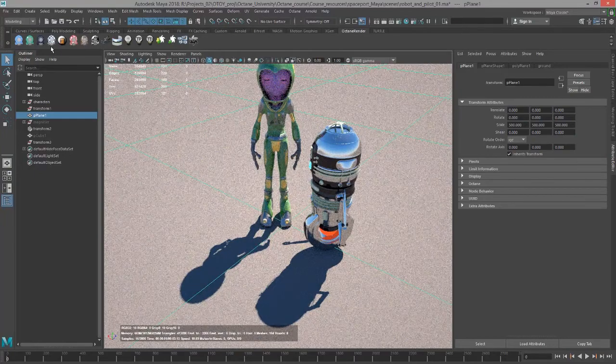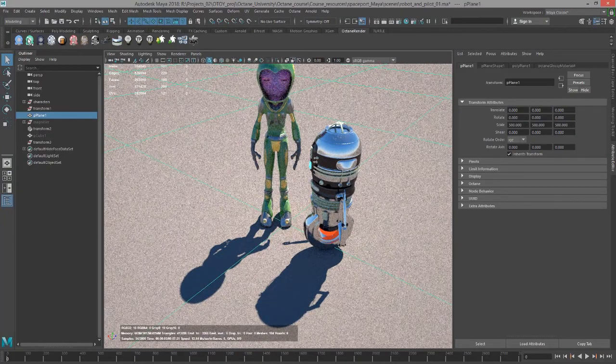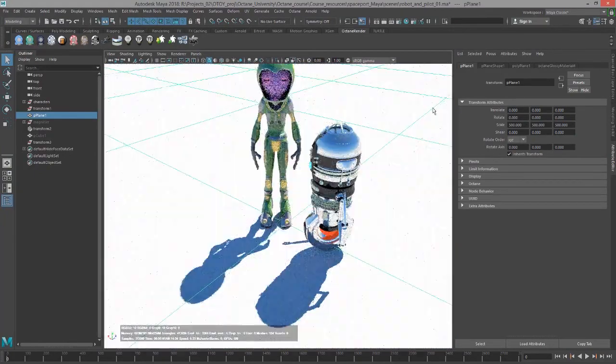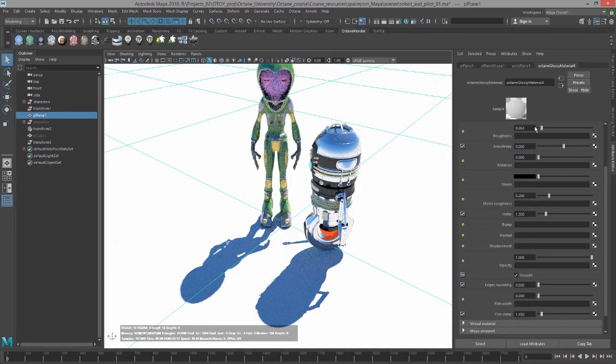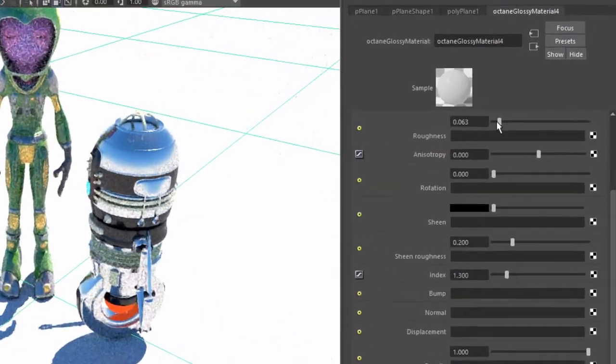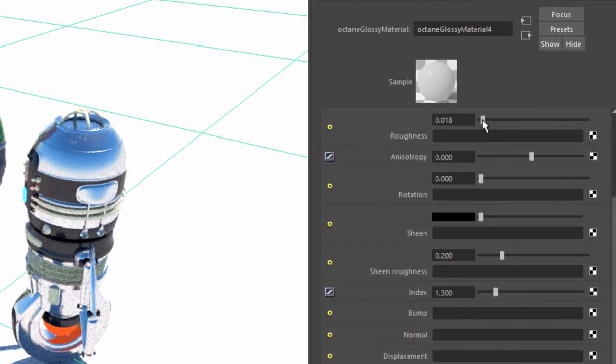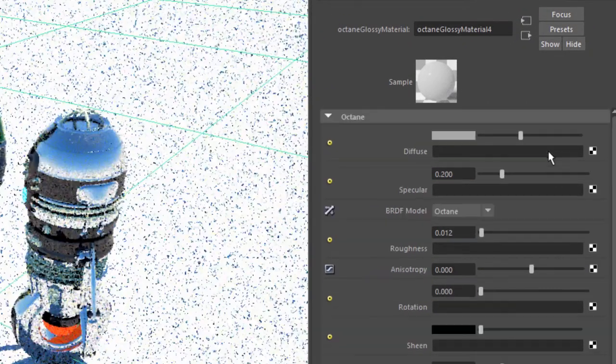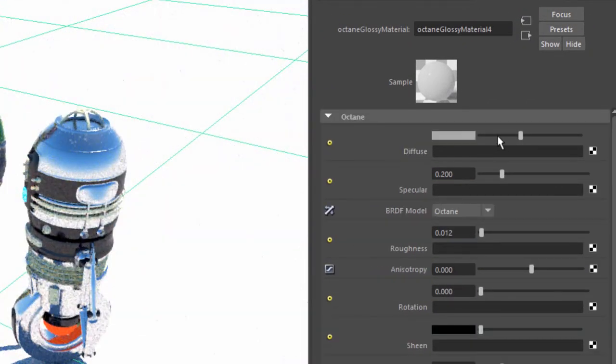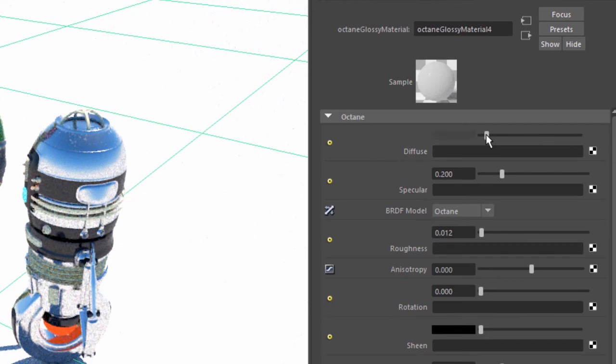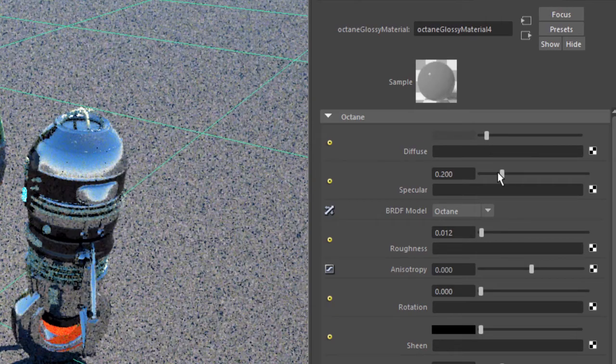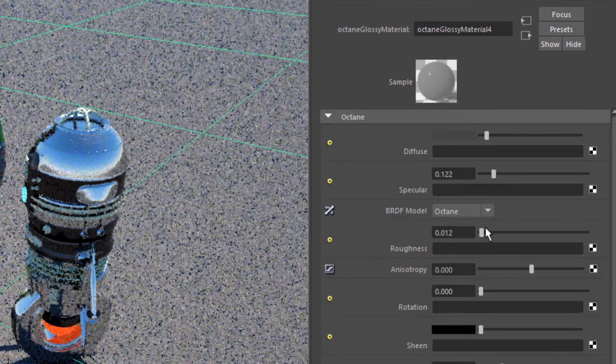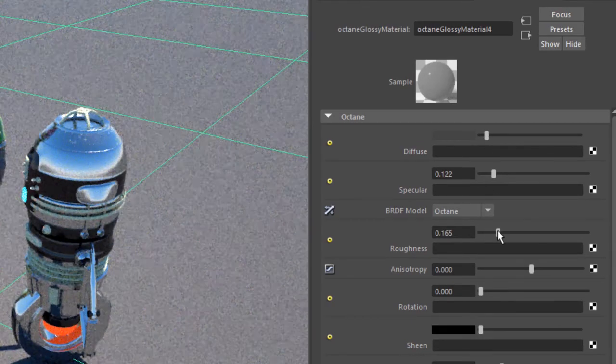I'll select the ground and create a glossy material and apply it. Let's go into the attributes for the glossy material. I'm going to pull down the diffuse and the specular and increase the roughness.